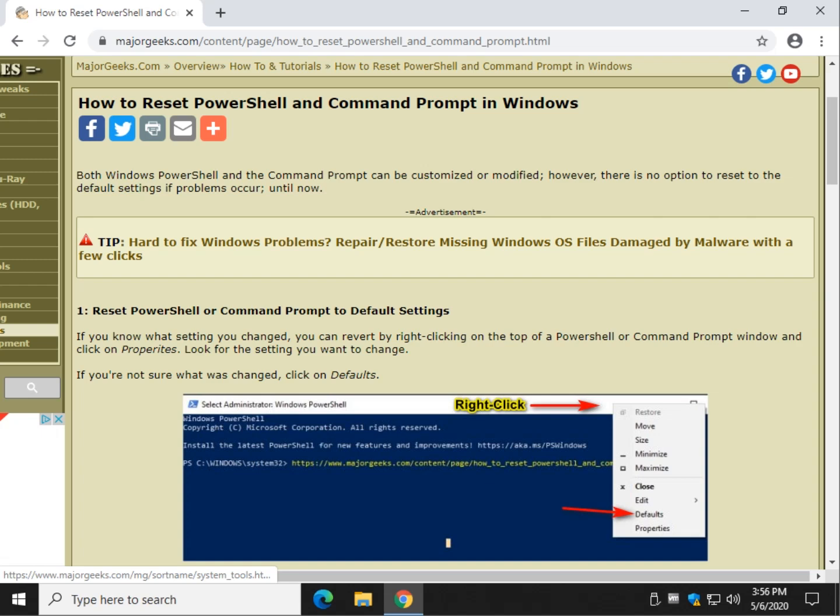Hey there Geeks, Tim with MajorGeeks.com. Today we're going to show you how to reset PowerShell and Command Prompt. There's three different ways we can do it. One of them is going to work. So let's do this.